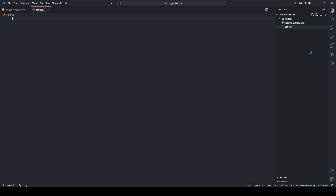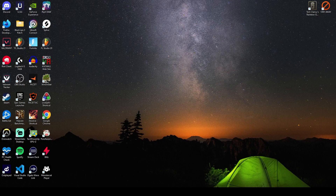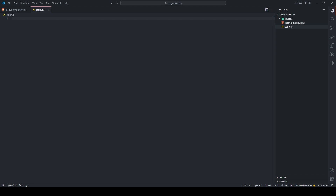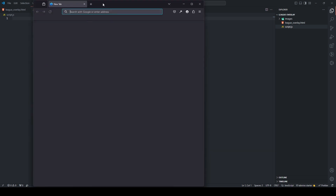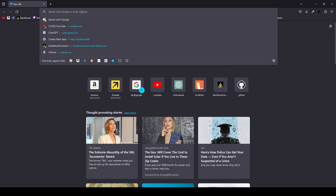We have our basic HTML and we will now move on to the JavaScript. Add a new file and call it 'script.js'. Now, this is the most complicated part of the tutorial. Before we write anything we're going to need some variables.